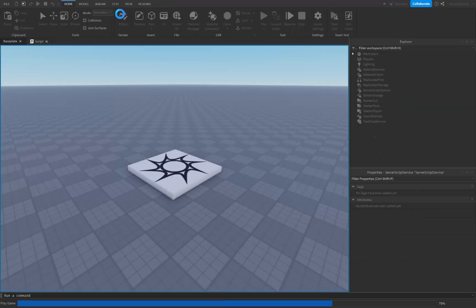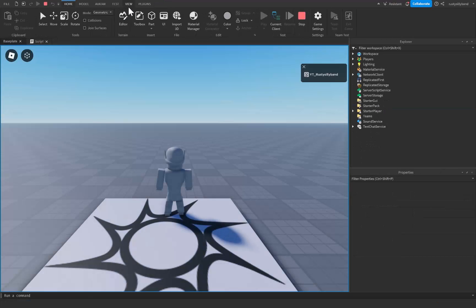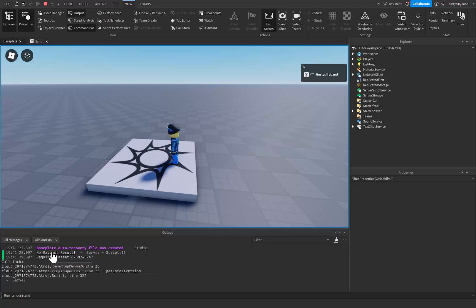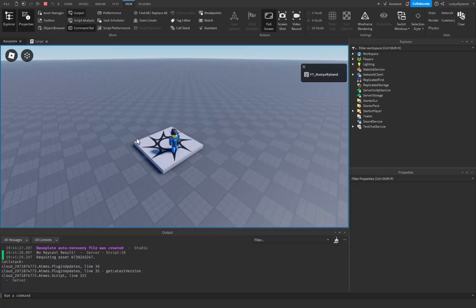Let's go ahead and click on play and see what happens inside the output. Let's click on the View tab and open up the output. As you can see, there's no raycast result.